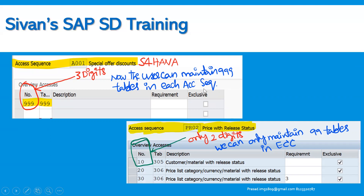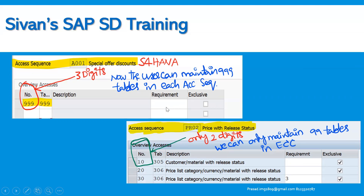S4 HANA has given the best provision here, because sometimes more than 100 tables are required in big landscapes. In that case we can utilize them as per the requirement for those countries — only those condition tables will come into the picture. We can use the requirement and include the coding part with the help of technical consultants and then utilize them.